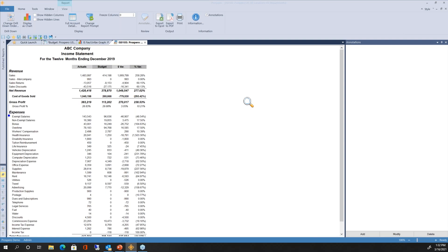All security inside Prospero is based on Windows authentication as well as standard authentication. With Windows authentication, users sign in with their network ID and don't need any additional user ID or password. You can also set up non-Windows authentication with standard SQL user IDs and passwords, allowing login even without a network account.